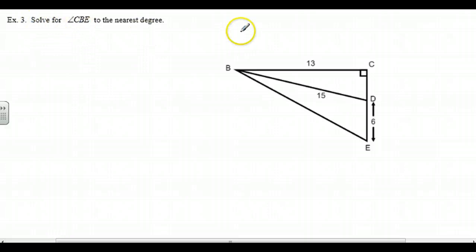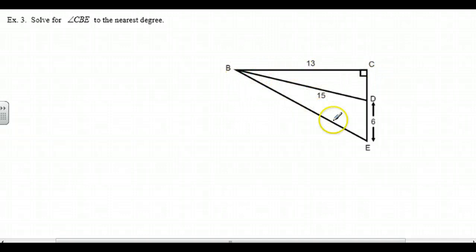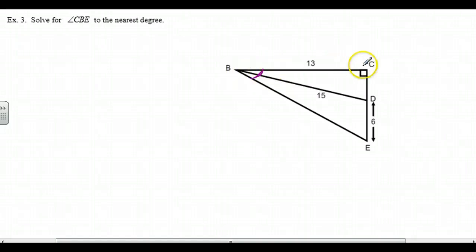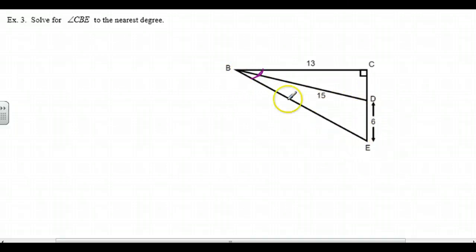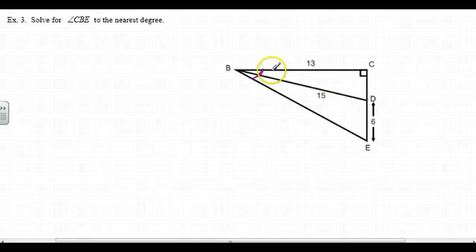Solve for angle CBE. Let's draw that in — CBE makes this whole angle here. We might think, can we find this smaller angle? We've got a side of 13 and a side of 15 in relation to that angle; this is adjacent, this is hypotenuse, so we could use the cosine. But we can't use triangle BDE for anything, because BDE is not a right triangle. So there's probably no point in finding that angle.